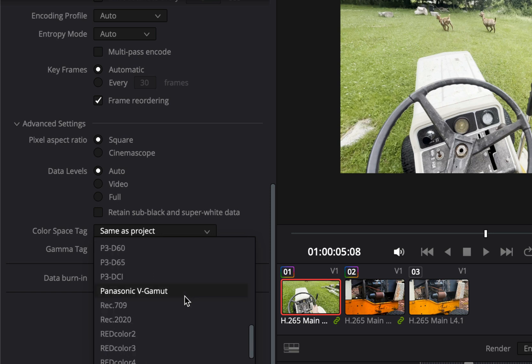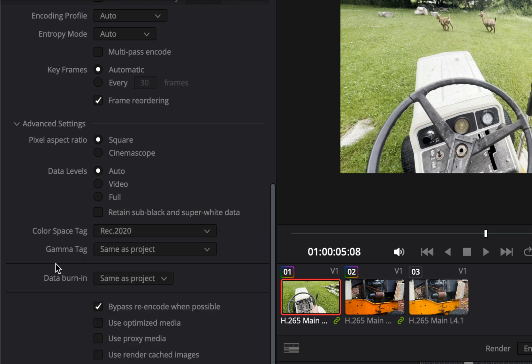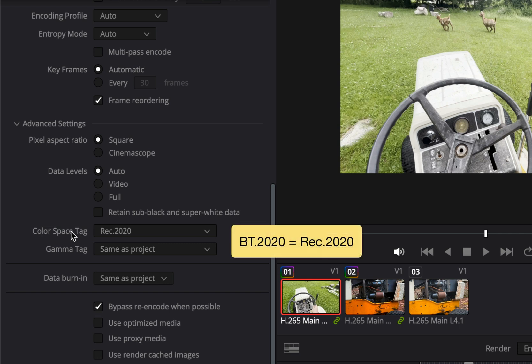However there is rec 2020 which according to wikipedia these are effectively the same thing they're just different names for it. Rec 2020 is the equivalent of BT 2020.